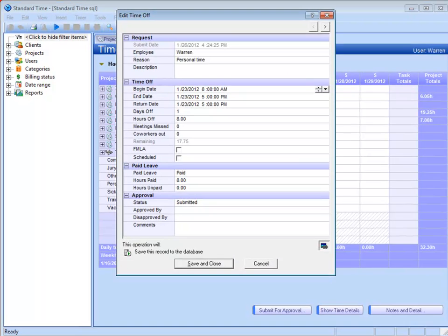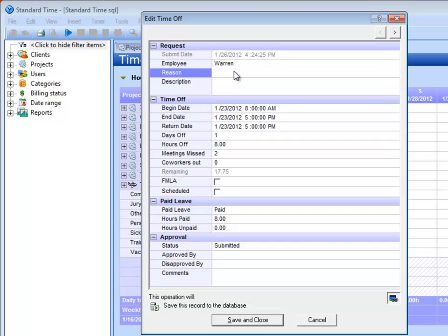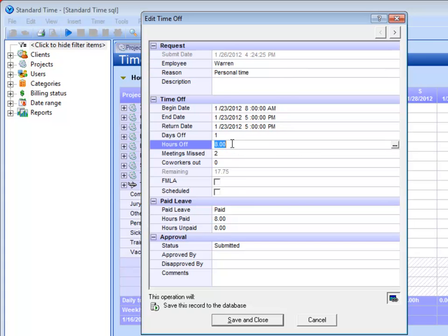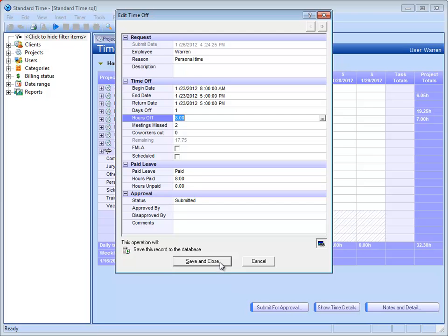it's going to pull up a little form. It's basically pre-populated for me. It shows that I'm taking personal time right here, and it says I'm taking eight hours. It shows the beginning and ending date.